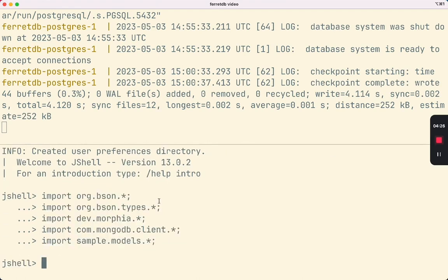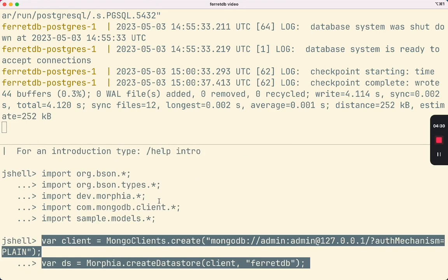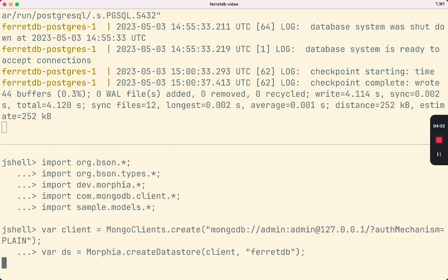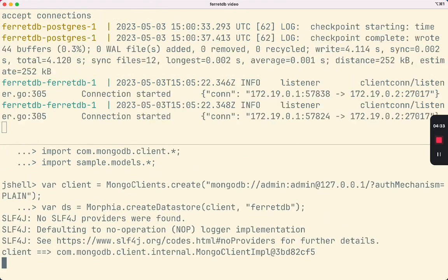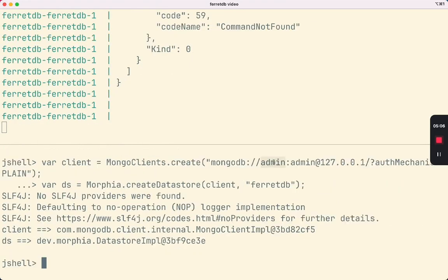Now let's connect to the database. Admin admin here is the password for PostgreSQL because FerretDB does not have its own authentication layer. Instead, it just reuses the authentication layer of the storage backend.